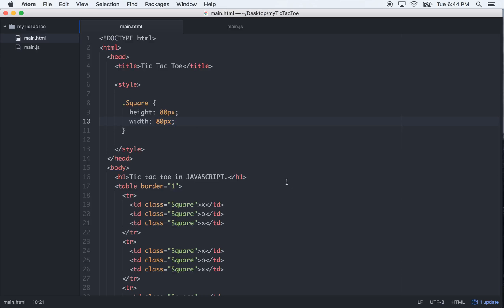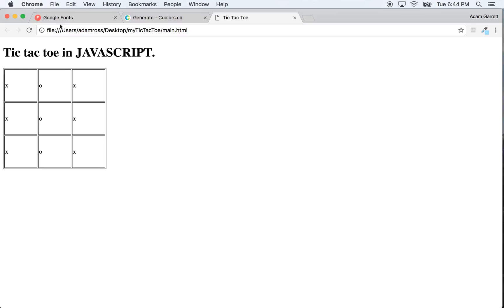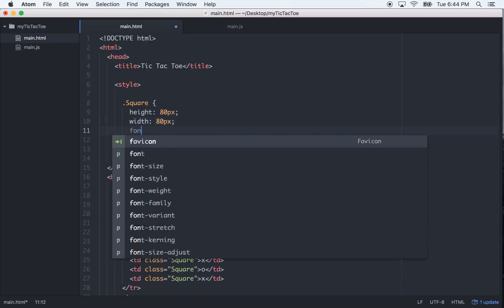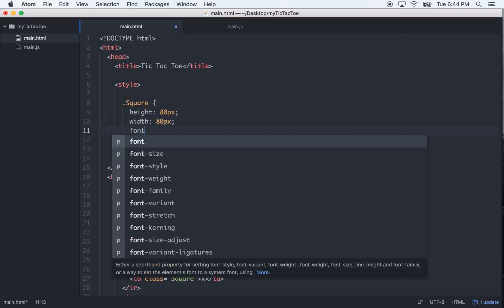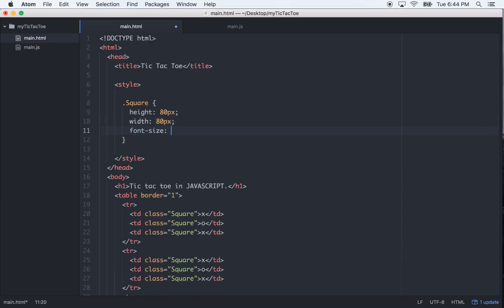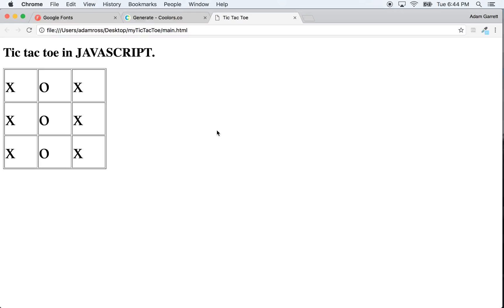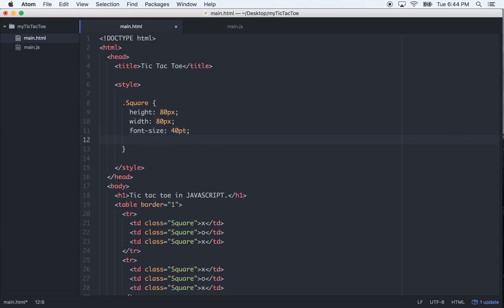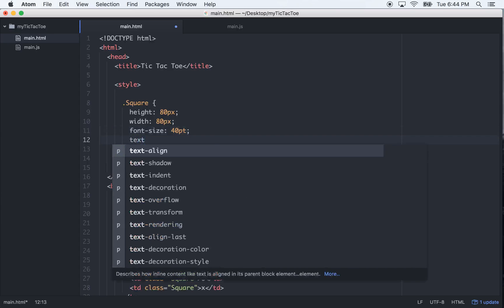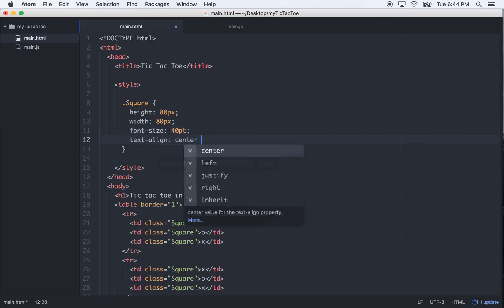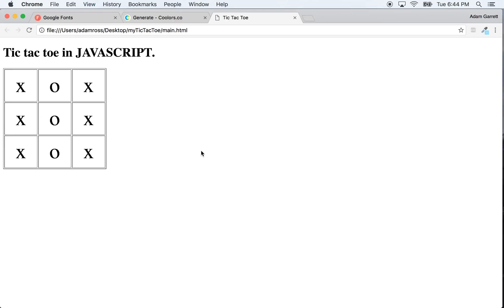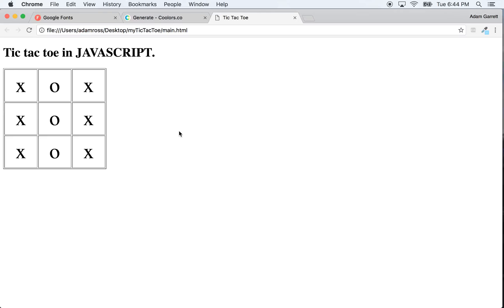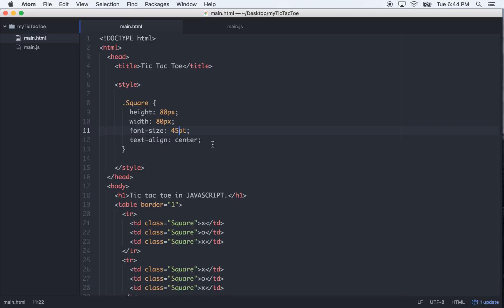Okay, so now we need to make these bigger, and we need to center them. Let's go font size, and I guess we could do that at like 40 points. That looks pretty good. And then we'll do text align to center it. Let's see, that's pretty good. Actually, let's bump these up to 45 points, see if that works. Yeah, that works.